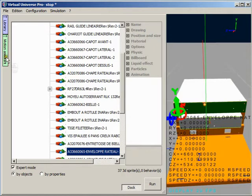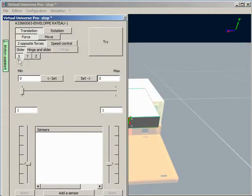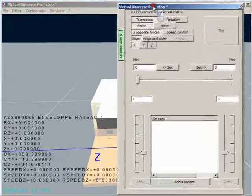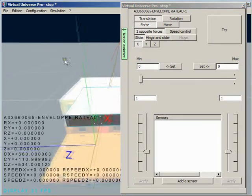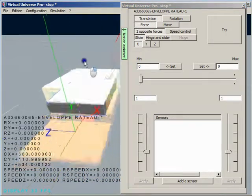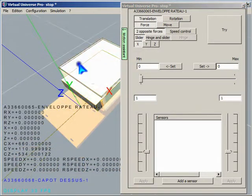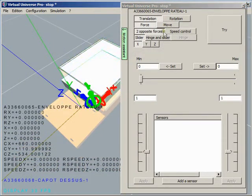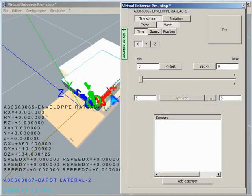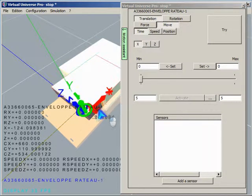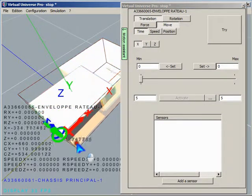Now we are going to create the movement of one part of the assembly. We are going to use the motion assistant which is an easy way to create quickly the movements. The sensors may also be added very fast.